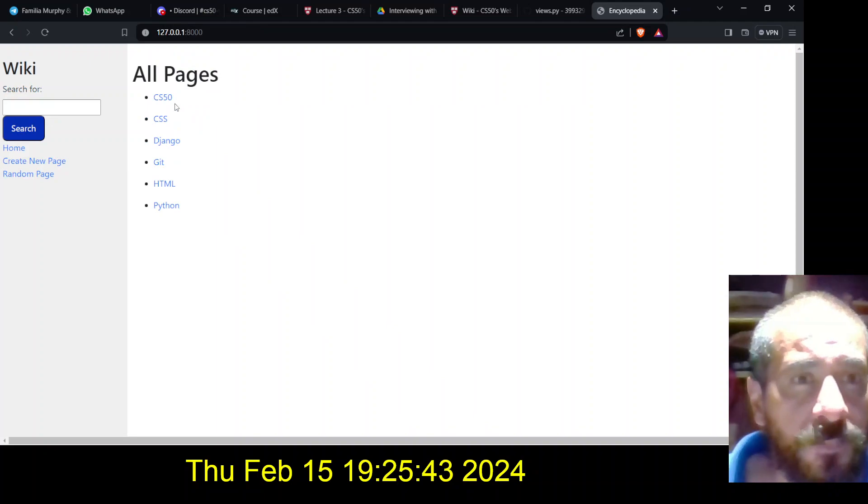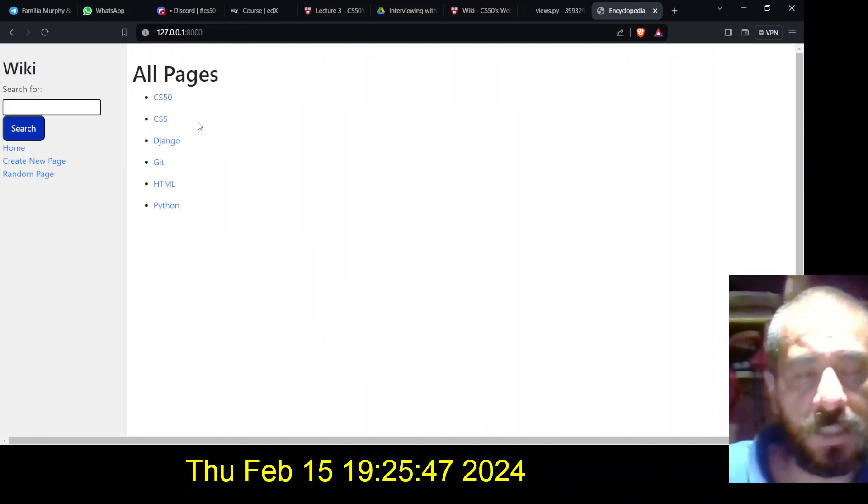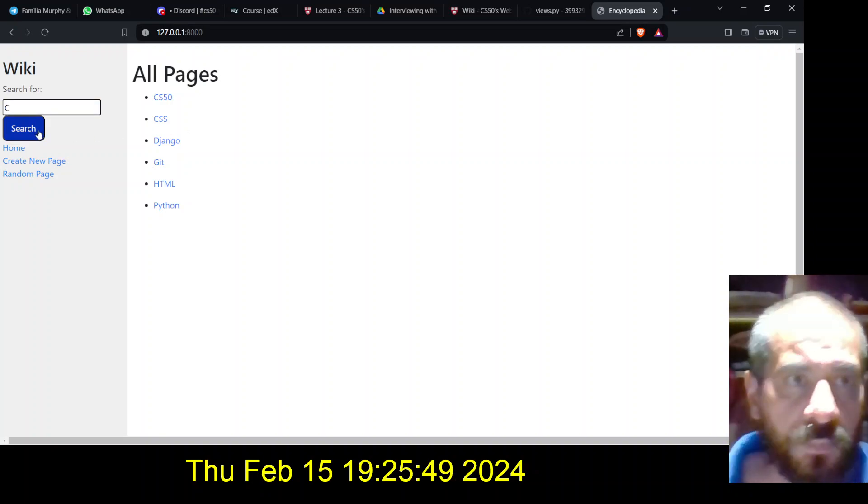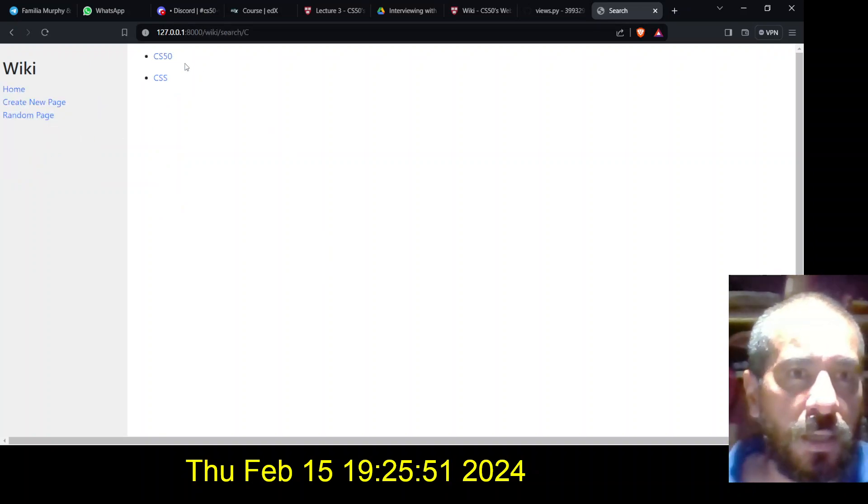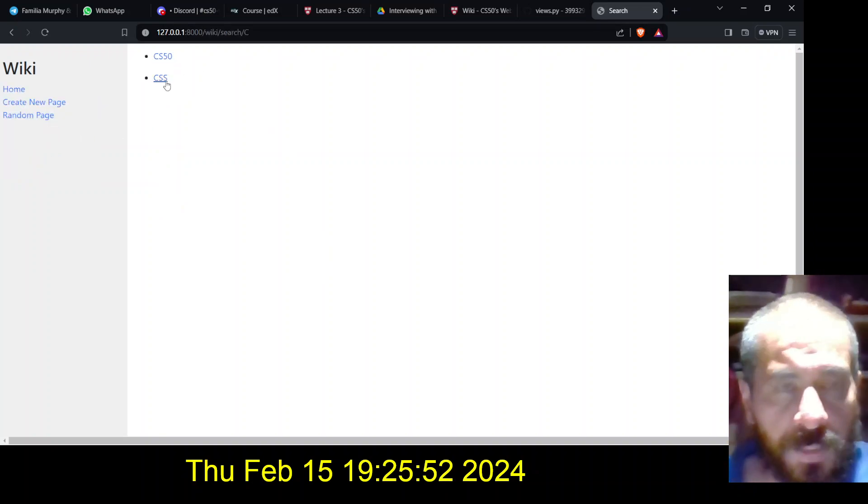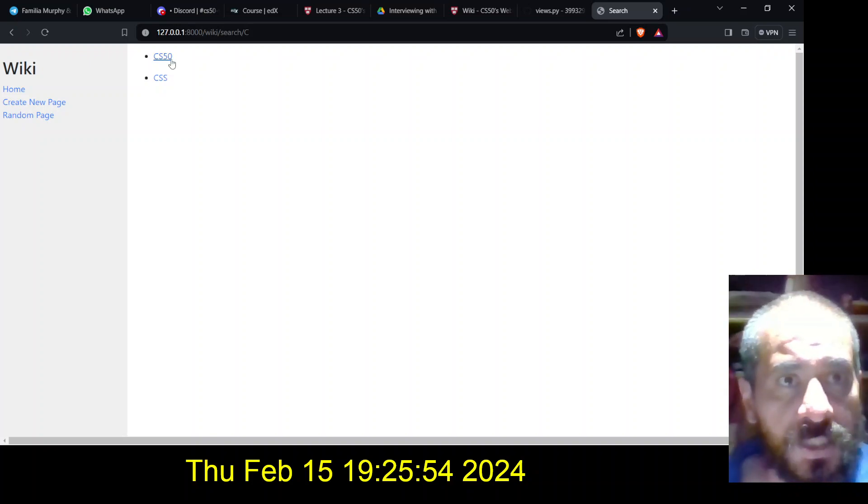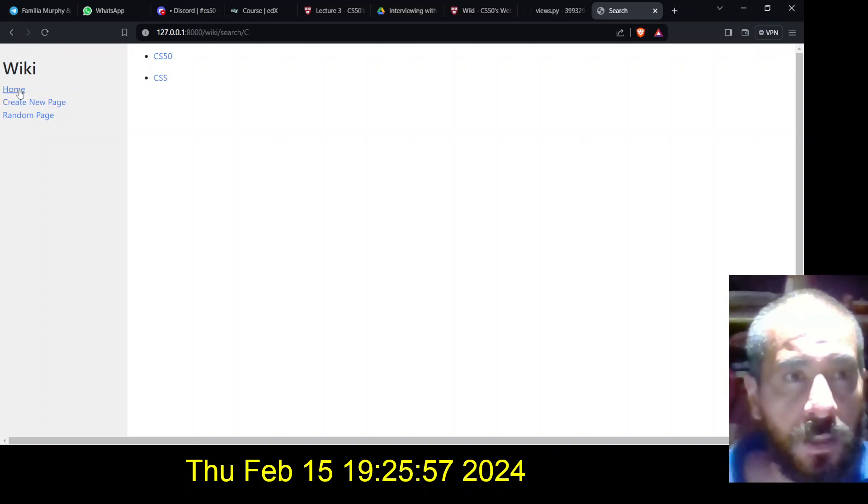And for example in here I have cs50 and css. So let's search for c, and I have two points here: cs50 and css, okay.